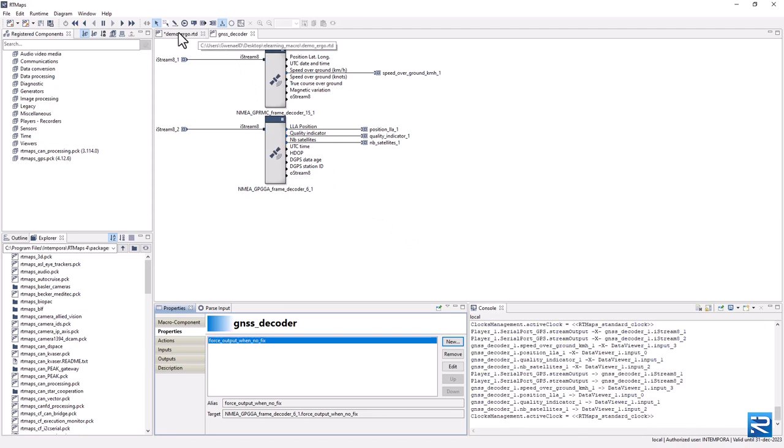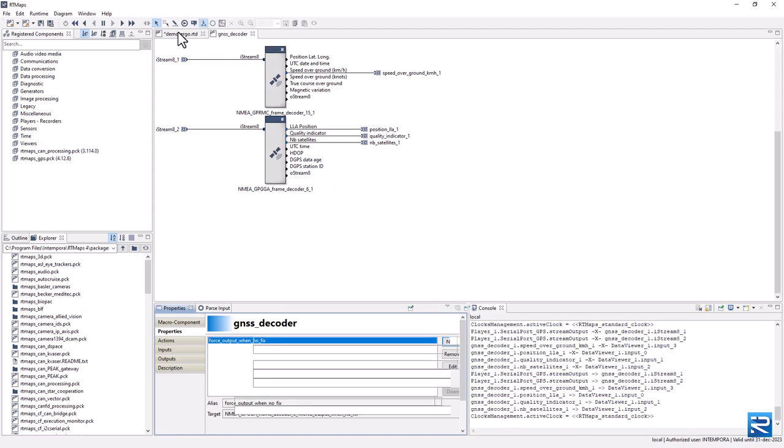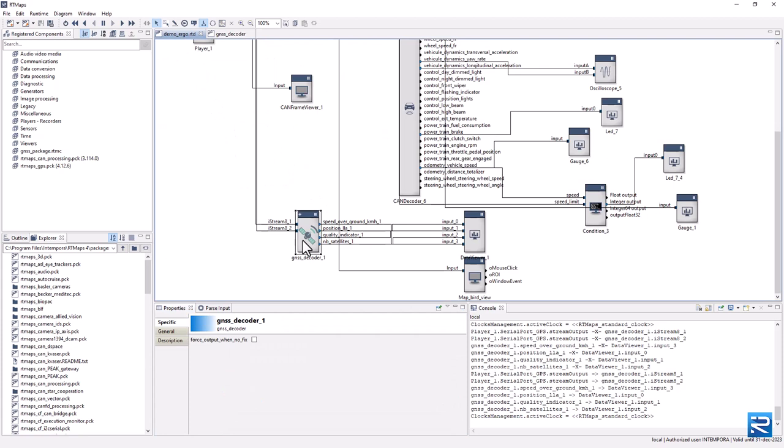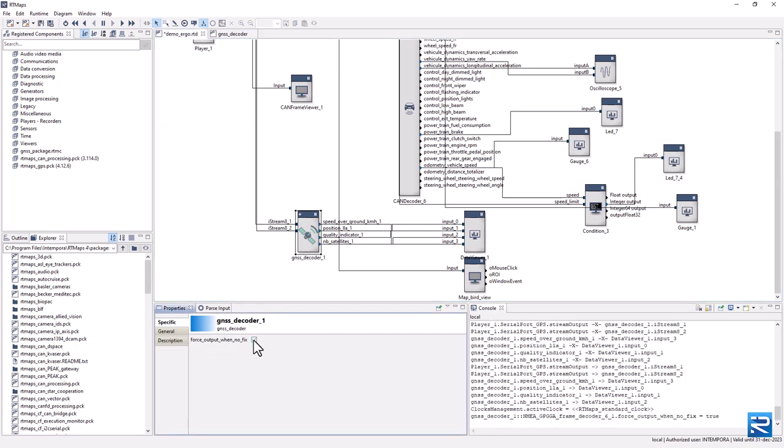Save the model, and let's go back to the main diagram. If you click on the macro component, you will see the property we have just defined.